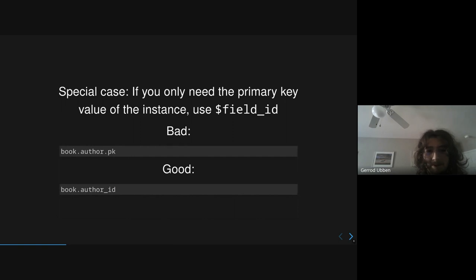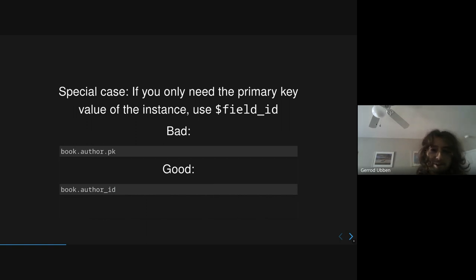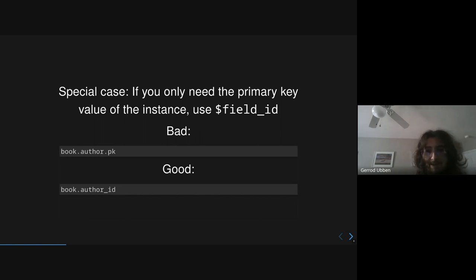Another cool special case that is unique to Django is that if you just need the PK of a related field, you don't need to actually perform any select related. You can just use this underscore ID nomenclature. And so if you do book.author.pk, you're going to trigger an extra database query. But if you do book.author_id, which is added by default by Django as part of their magic, then you don't perform an extra database query.